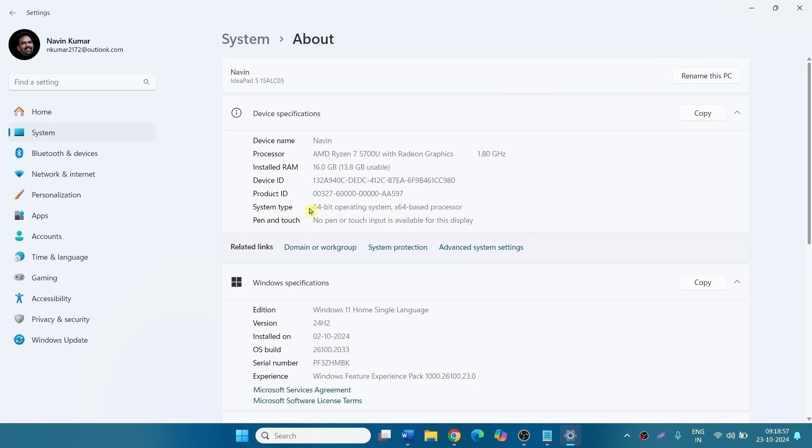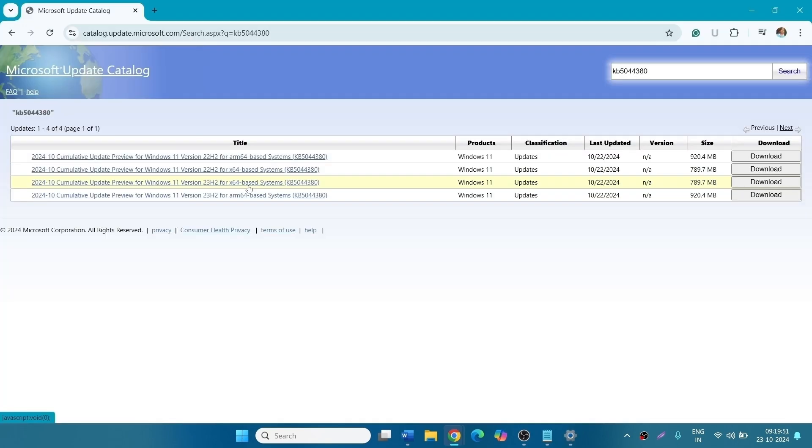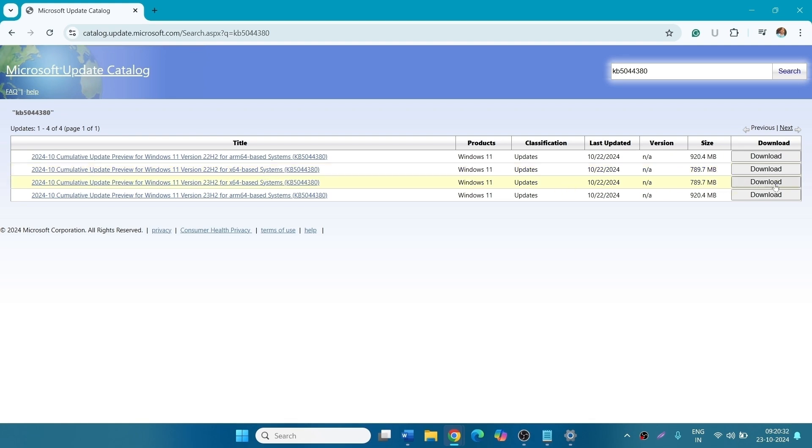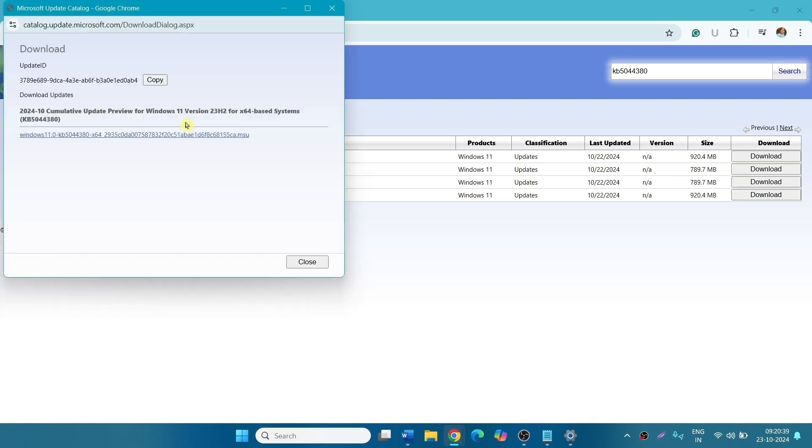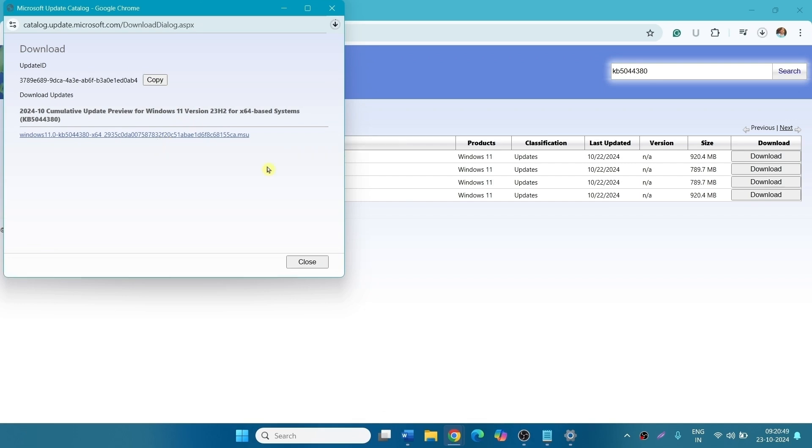64-bit operating system means you have to download KB5044380 for x64 based systems for version 23H2. If your version is 22H2, download this file. Click on download. Click on the download link. Wait a while until the downloading is completed.